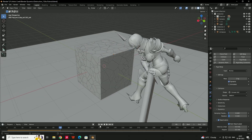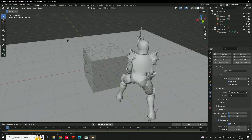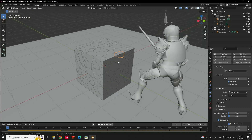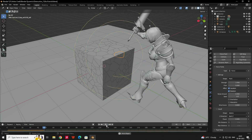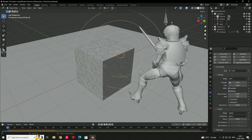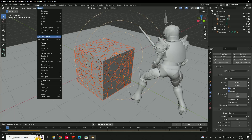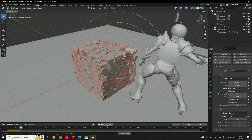We'll create a force field to simulate the hit. Select one fracture piece, go to the Physics tab, and add a Force Field. To apply the force to all pieces, right-click the collection, select objects, then go to Object and Copy from Active. Now pressing Play shows the force being applied.